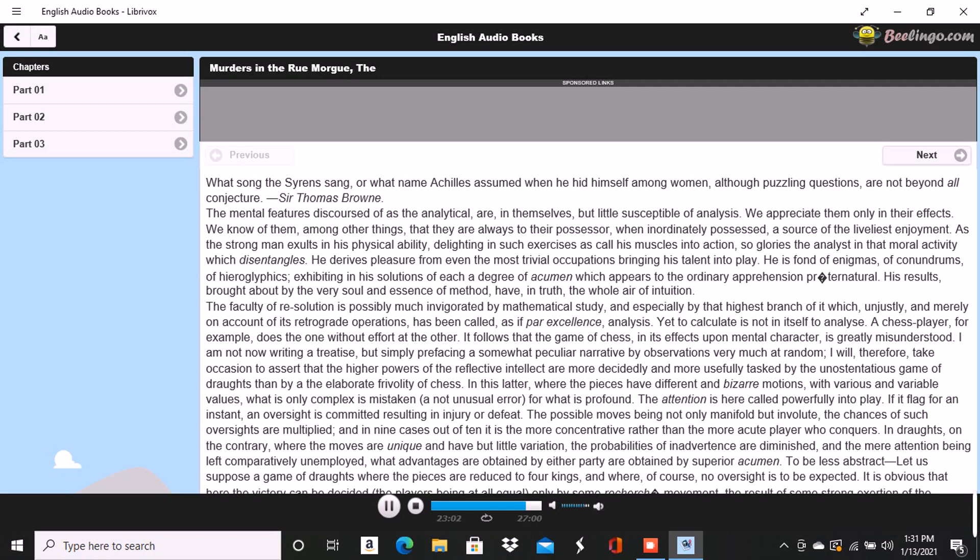Not long after this, we were looking over an evening edition of the Gazette des Tribunaux, when the following paragraphs arrested our attention. Extraordinary Murders. This morning, about three o'clock, the inhabitants of the Quartier Saint-Roch were aroused from sleep by a succession of terrific shrieks, issuing apparently from the fourth story of a house in the Rue Morgue, known to be in the sole occupancy of one Madame L'Espanaye and her daughter, Mademoiselle Camille L'Espanaye.